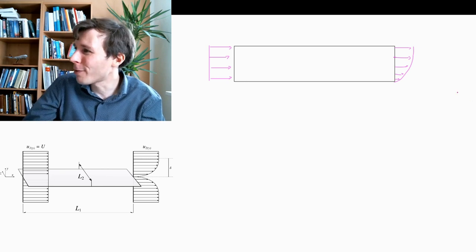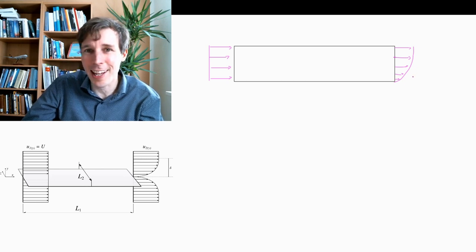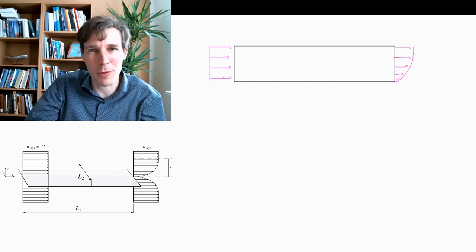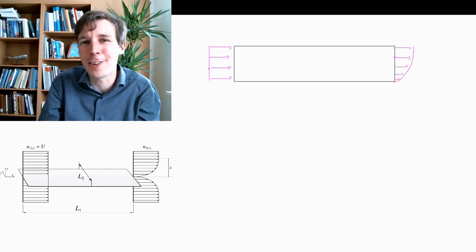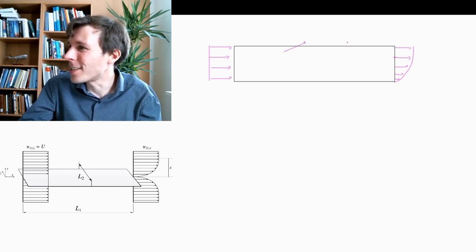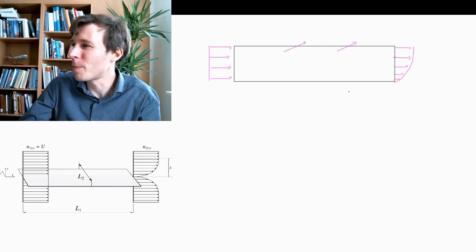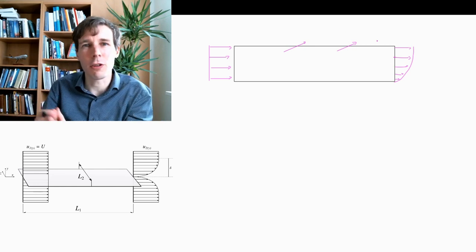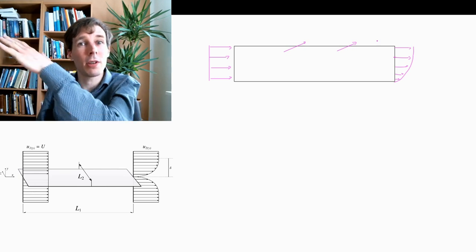If you look at the mass flow exiting the control volume, there's a deficit — this entire velocity region is lacking. If you integrate velocity with respect to area at the outlet, you will not get the same number as at the inlet. So the question becomes: where has this mass flow gone? You cannot create or destroy mass in fluid mechanics, so the answer is the mass flow exits toward the top, carrying momentum and mass flow with it. We have no information about this top flow, making this control volume not very useful.